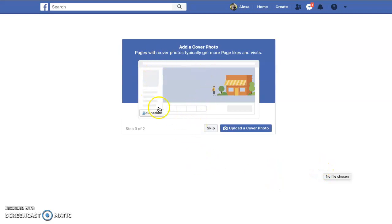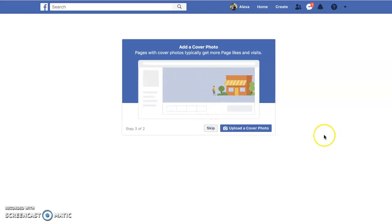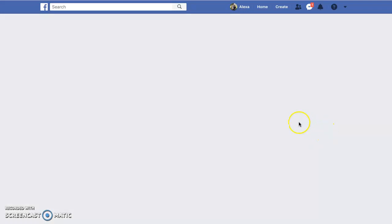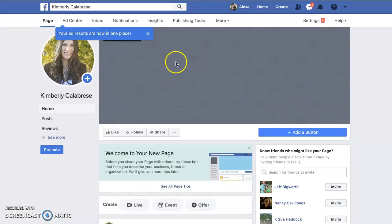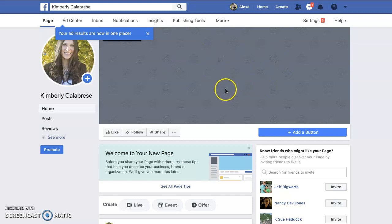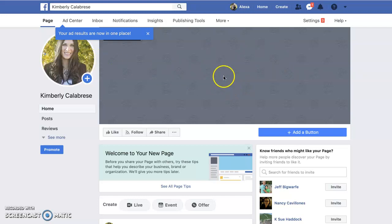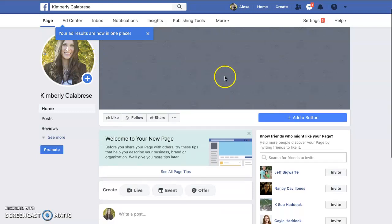You can either add a cover picture or skip it for now. I'm going to skip it for now because my designer is putting together an image for us. You'll want to make sure that you have a cover photo that is the right size so that it looks good.